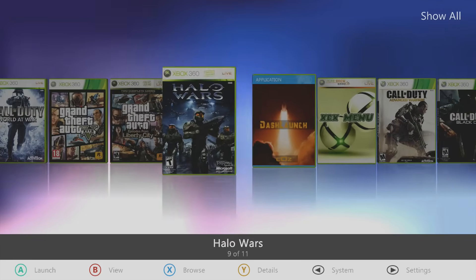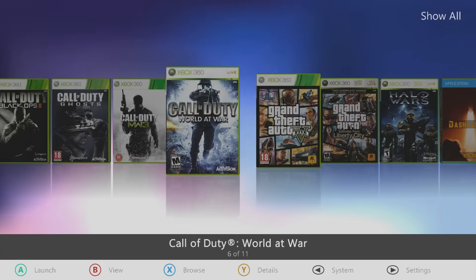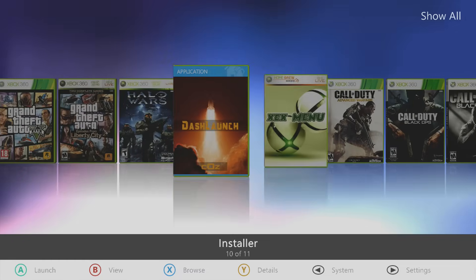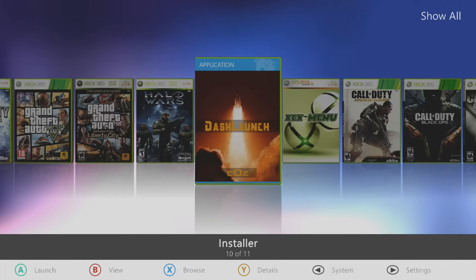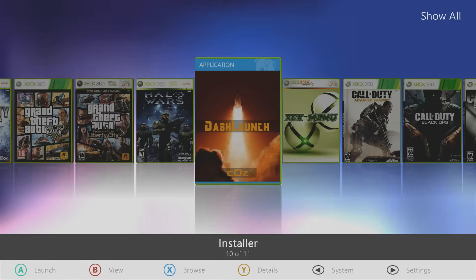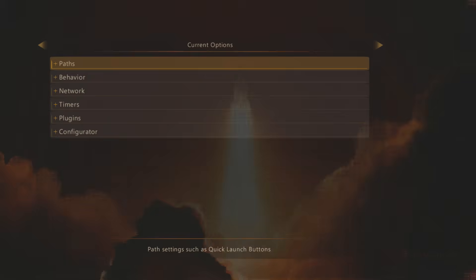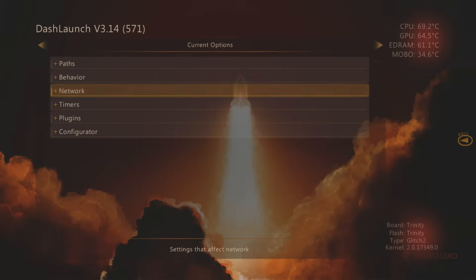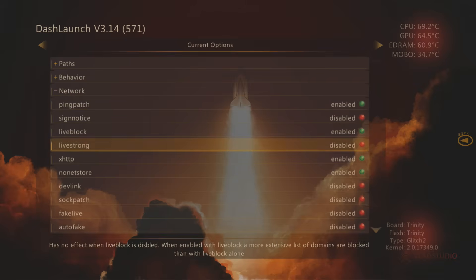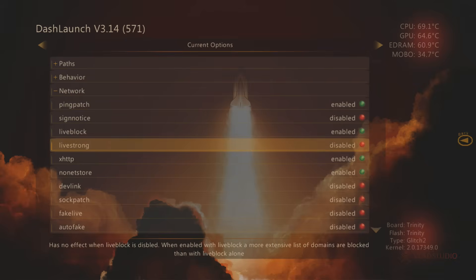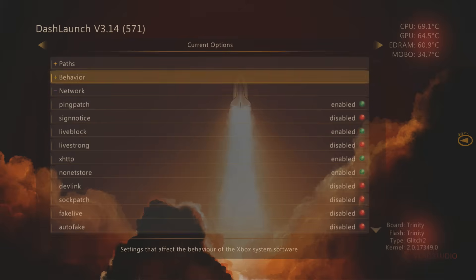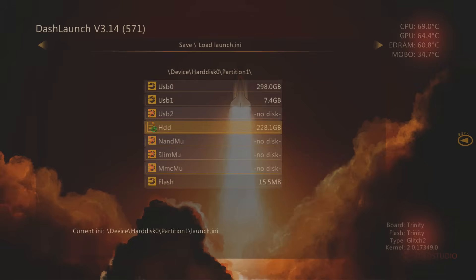If you don't have a valid IP address, you need to hook up your Xbox to your network. If you have an unbanned key vault on your NAND and you don't want it to get banned by accidentally connecting to the internet, you can go ahead and enable Live Block in Dash Launch. Head into Dash Launch, go to the Network tab, select Live Block, and make sure that's enabled.